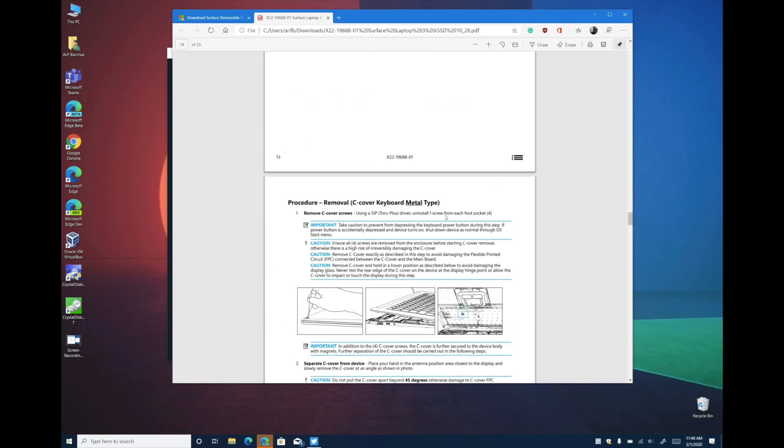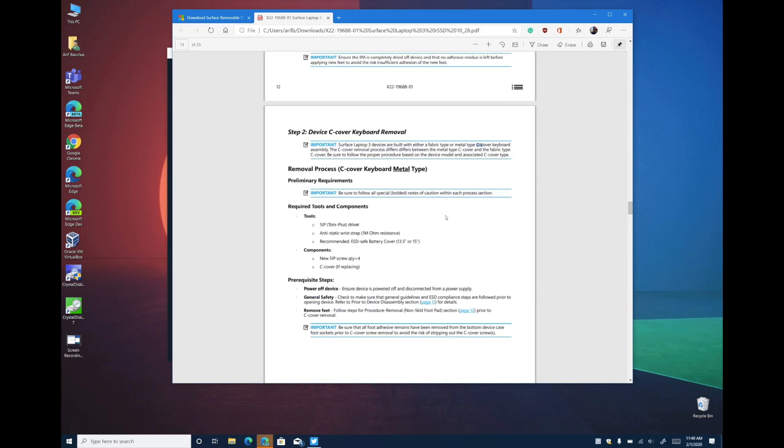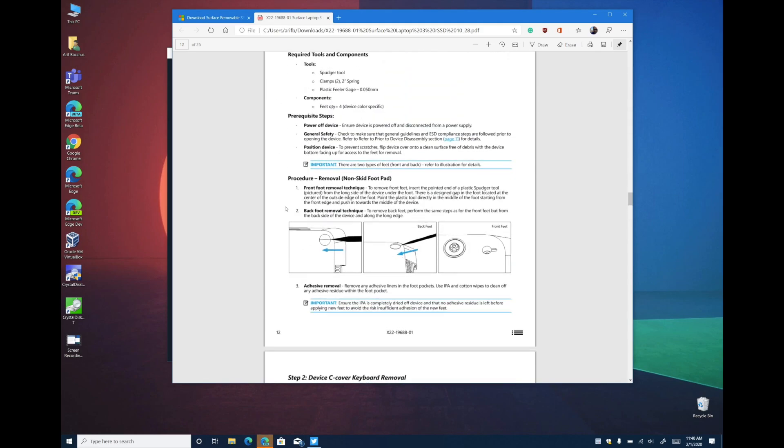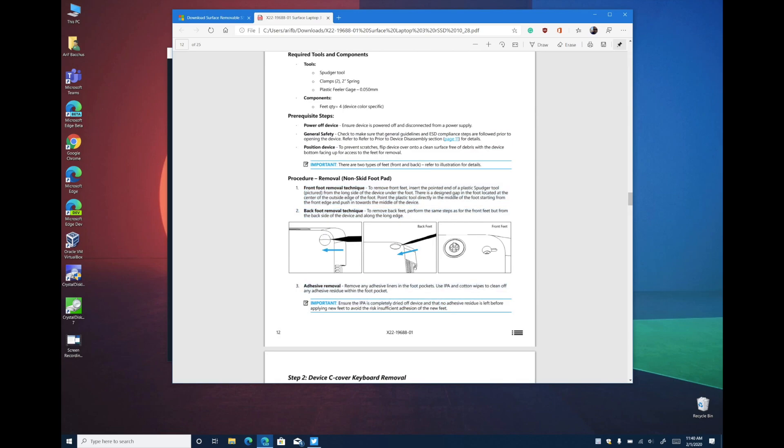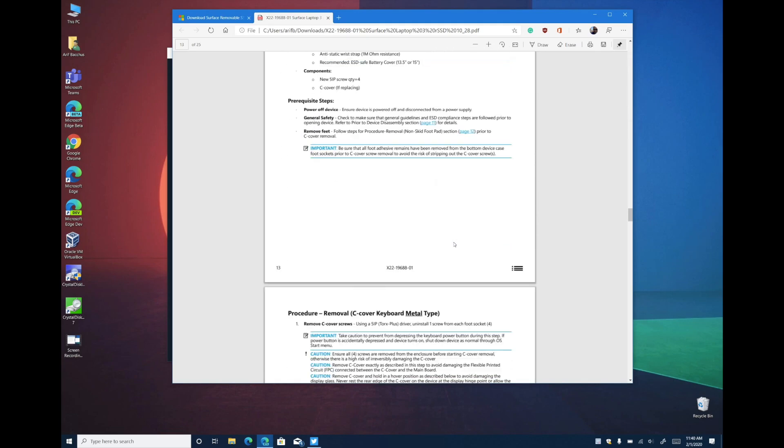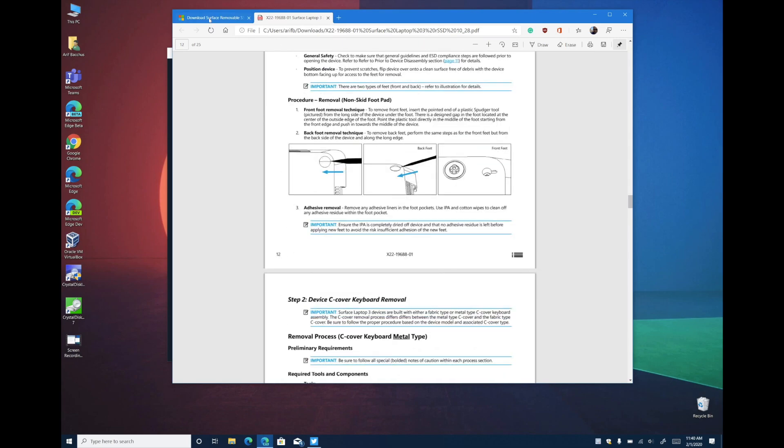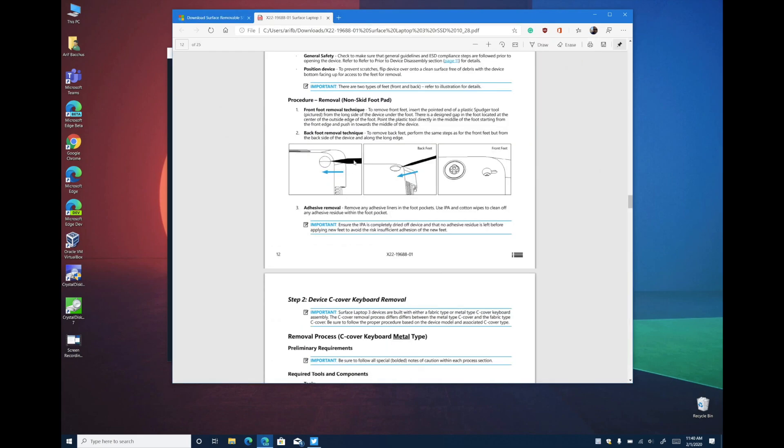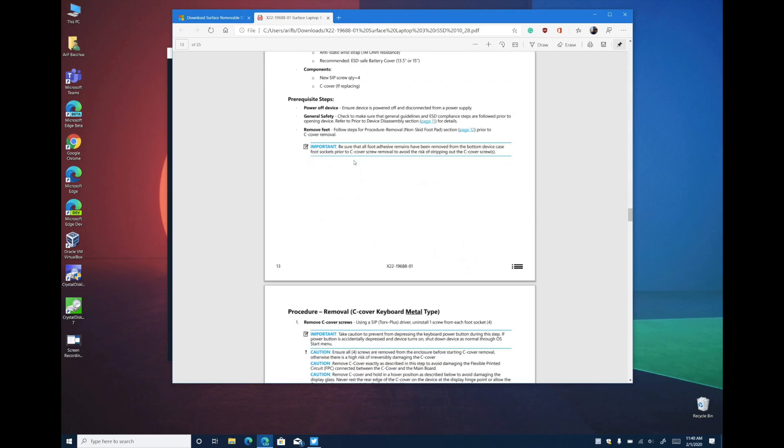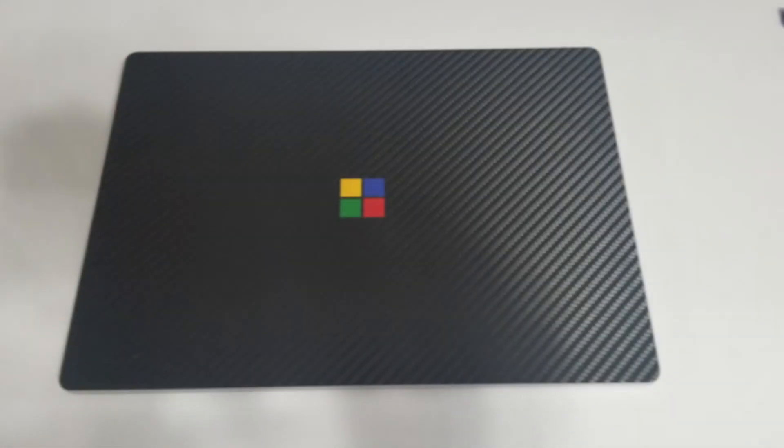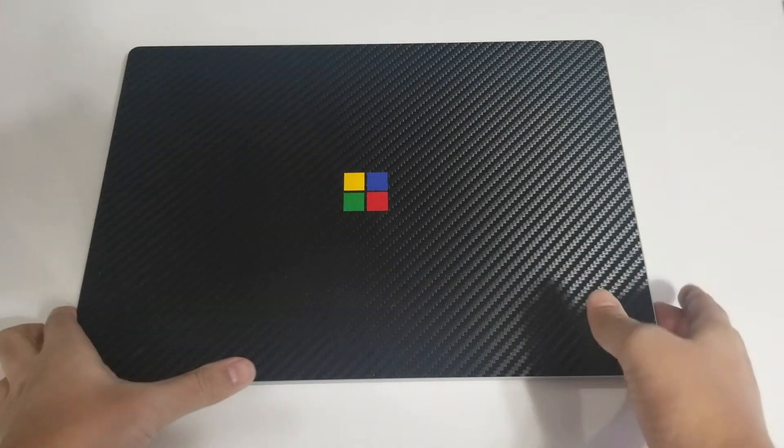Once that's done we're ready to take the Surface Laptop 3 apart and install the SSD. Microsoft has specific directions on how you can do this and it's linked as a PDF in the description. This in-depth guide might be more helpful for you and reduce the chances of damaging the rubber feet on the bottom of your device. Anyway let's jump in.